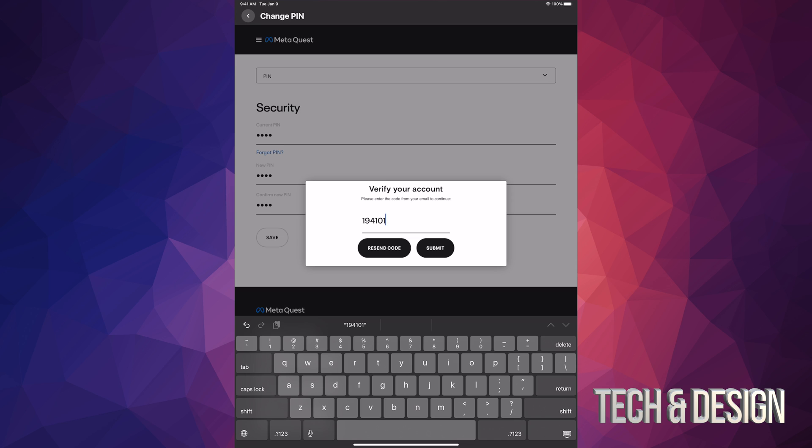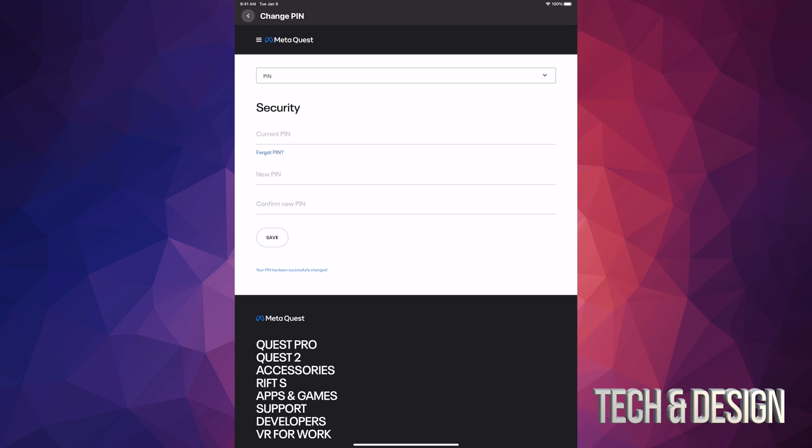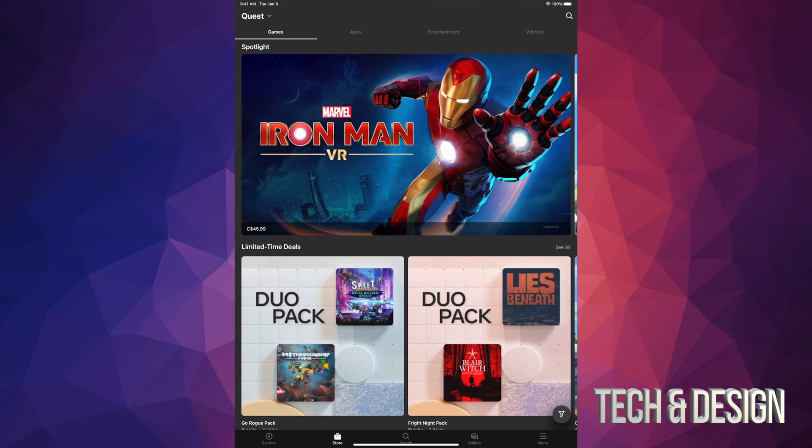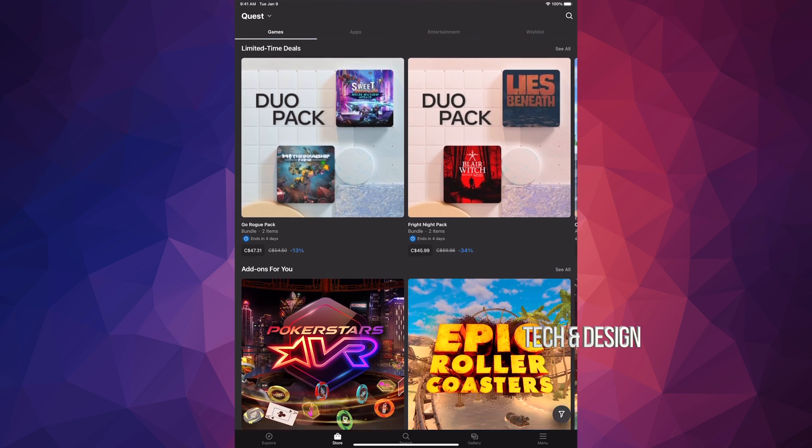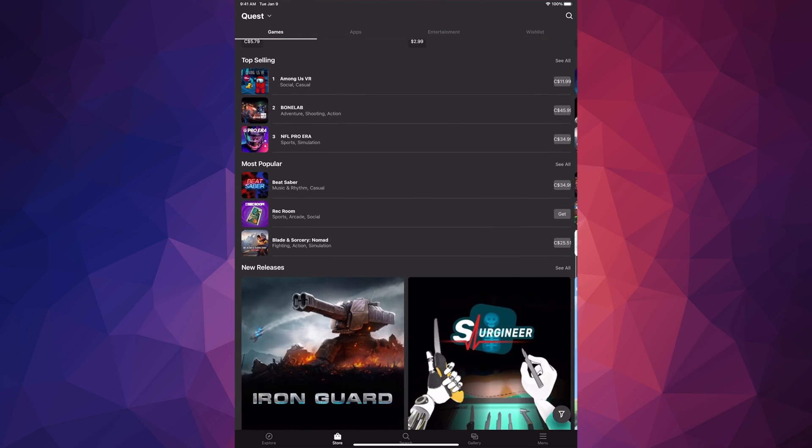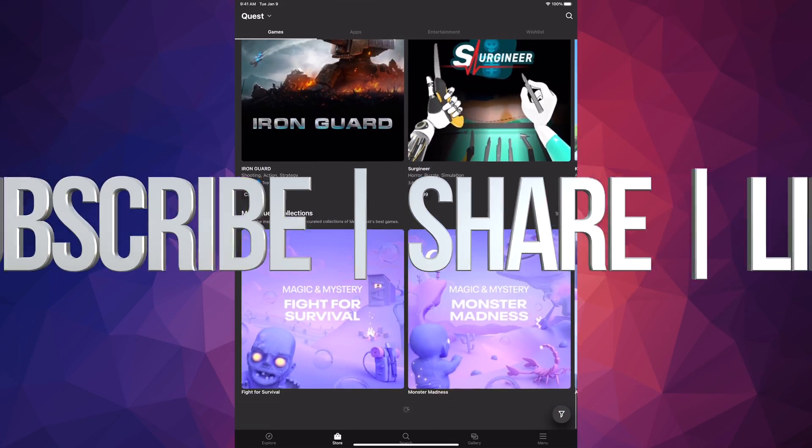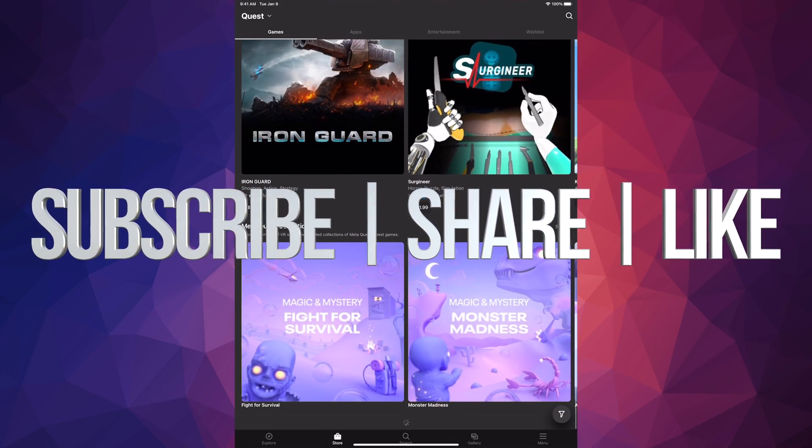Press on Submit and that's it, you're done. You just changed your PIN. If you guys have any questions or comments, you can write them down in the comments area. Don't forget to subscribe and like. Thank you.